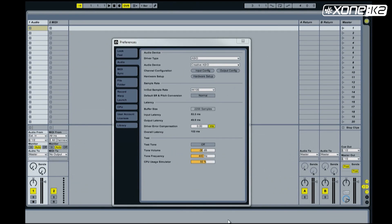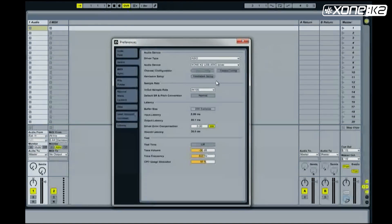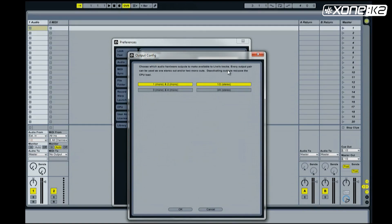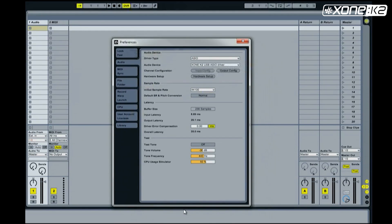From the preferences window in Ableton, select Audio and make sure the driver type is set to ASIO. In the Audio Device list, choose the Xone K2 USB ASIO driver. Now set your output config. Make sure 1-2 stereo and 3-4 stereo are enabled. Choose OK.